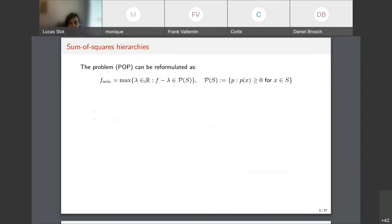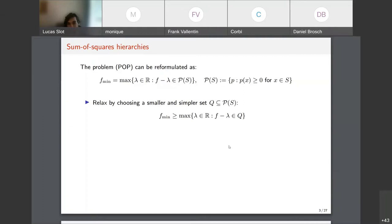This polynomial optimization problem can be reformulated: instead of minimizing f, we say we want to maximize λ so that f minus λ is non-negative for all x in S. This allows us to define relaxations by choosing a set that is smaller and simpler than P(S) — the cone of all positive polynomials — and replacing it with a subset, which gives a lower bound on the minimum.